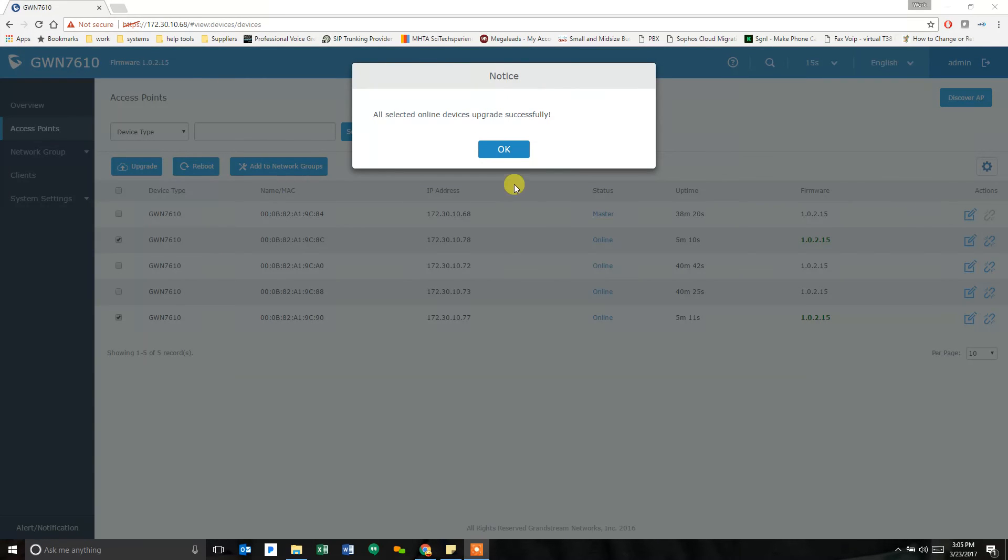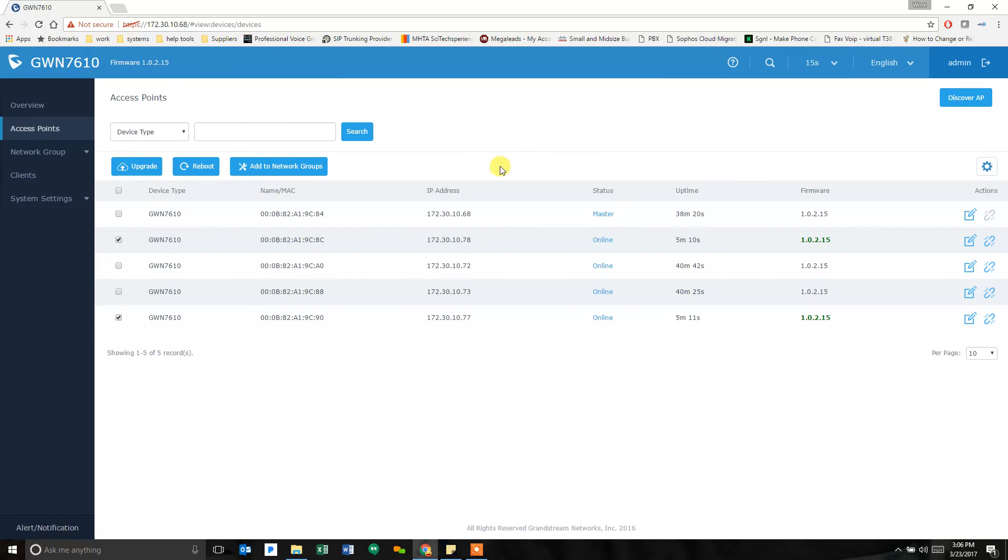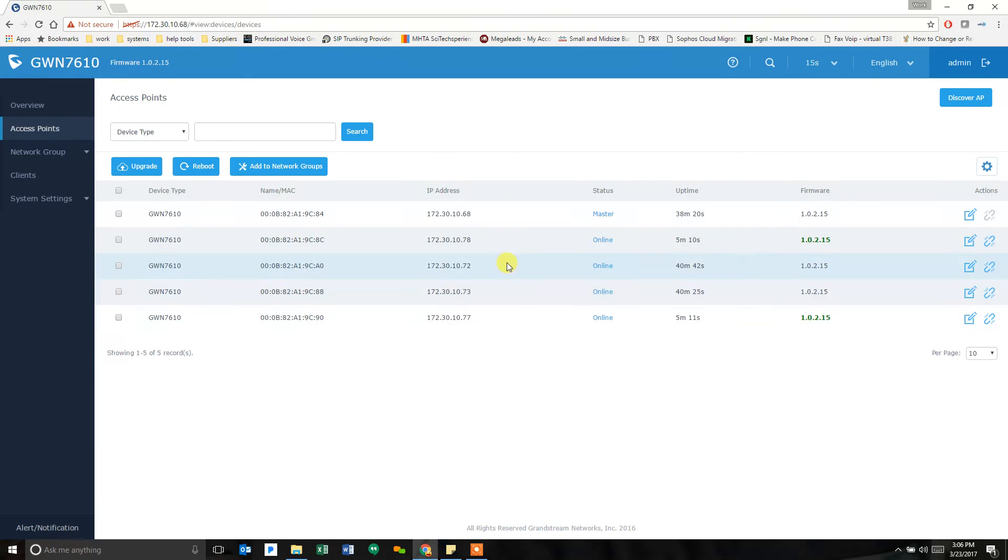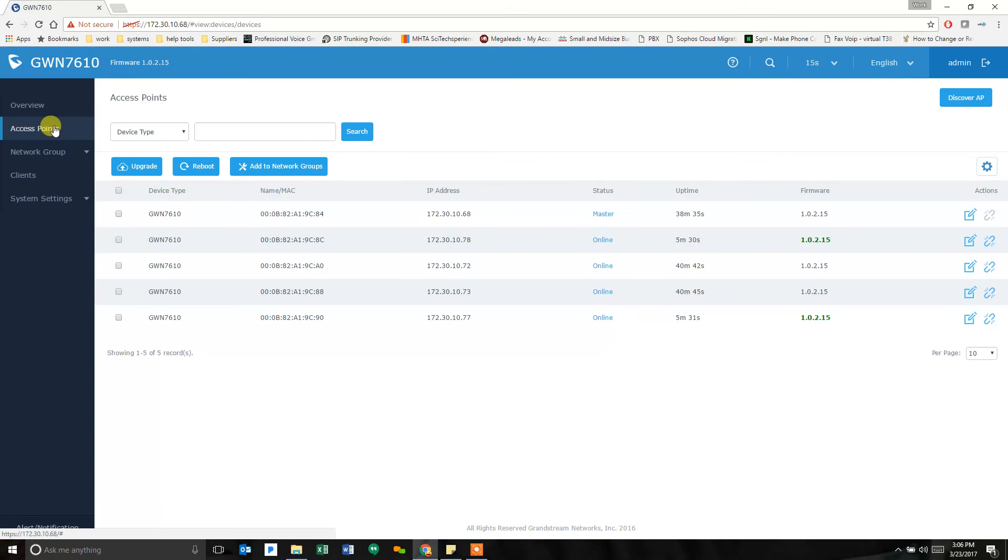And we're back. You can see it says all devices online, all selected online devices upgraded successfully. So we're looking good. It shows that they're at 1.0215 now. And all of them should have the same information.